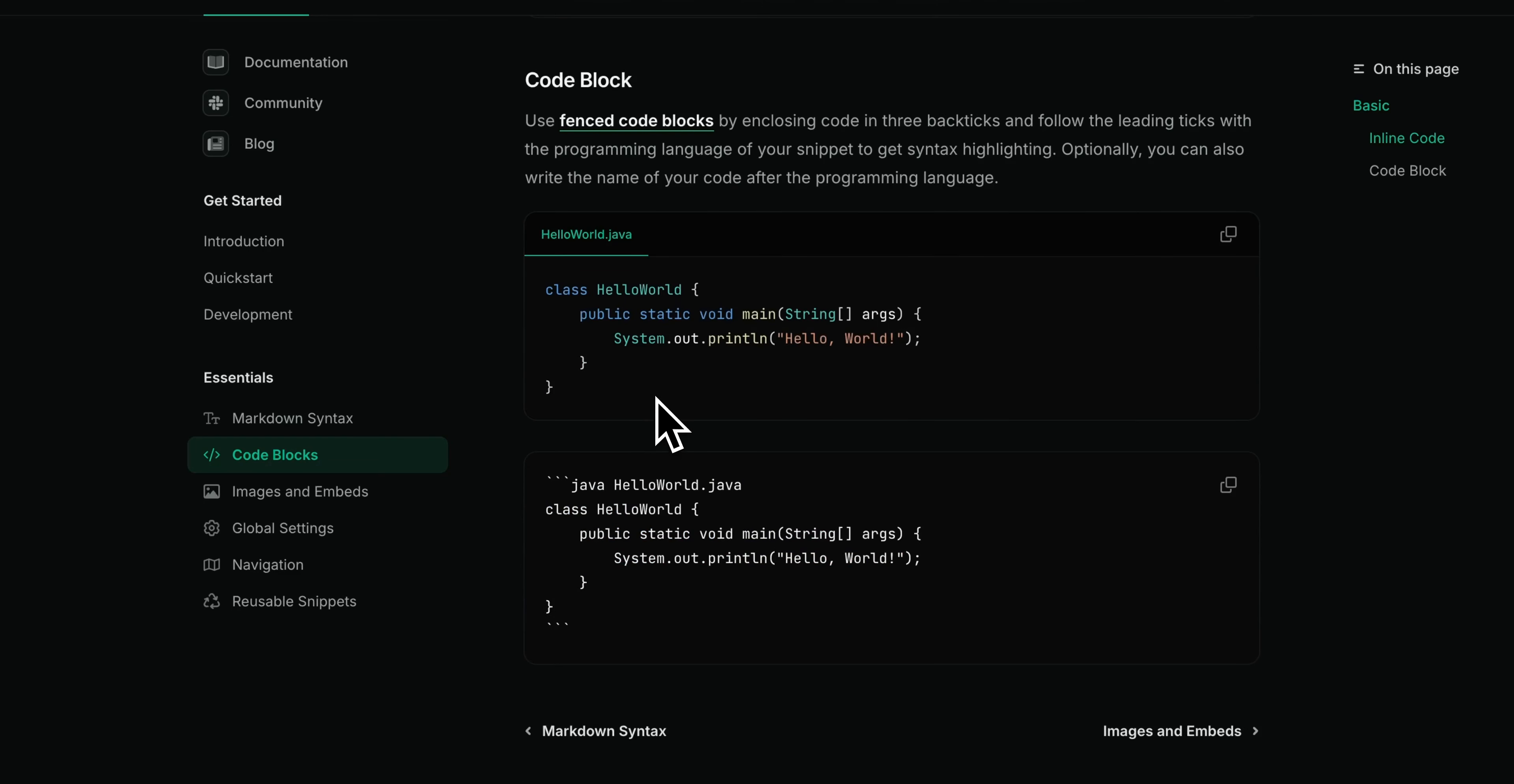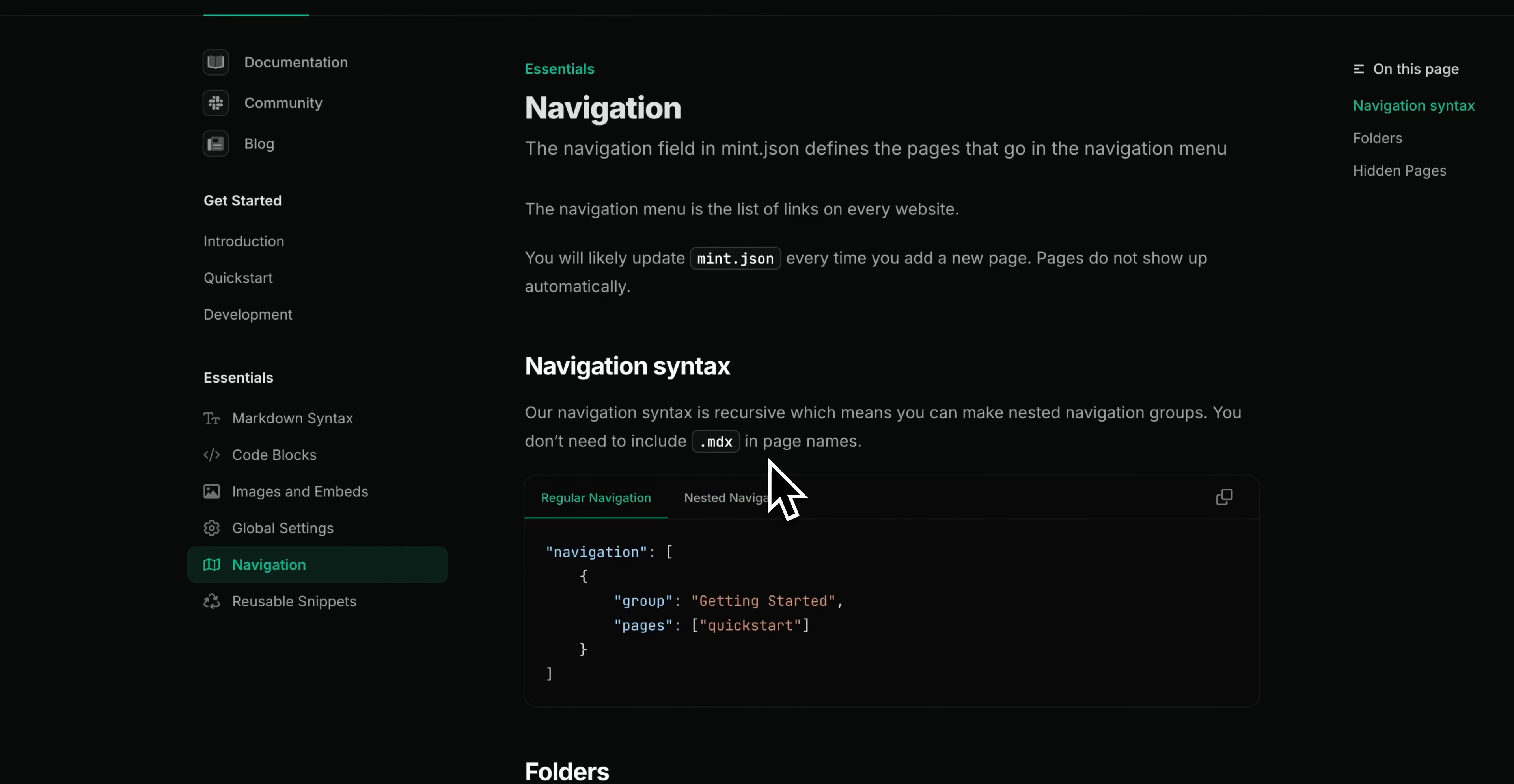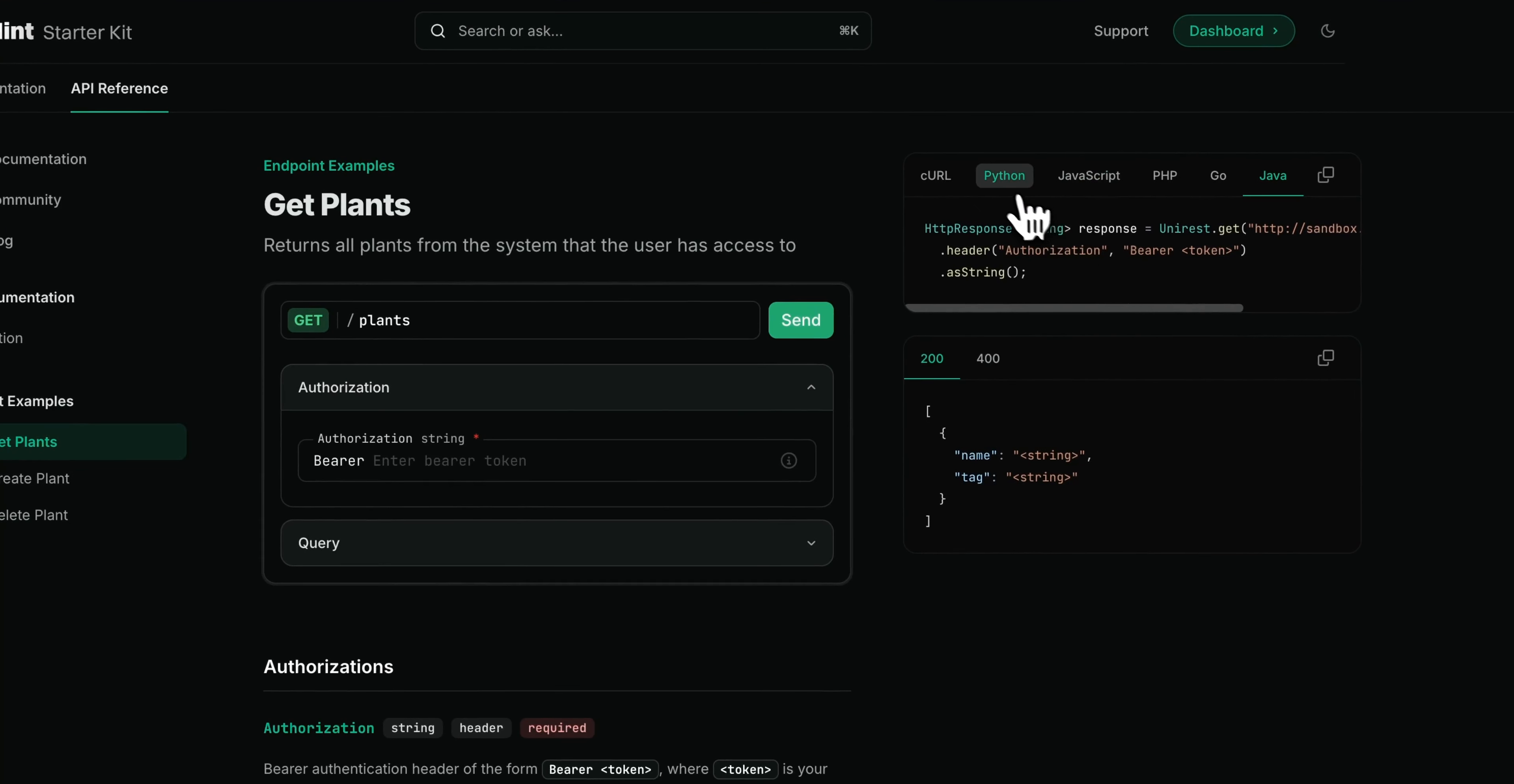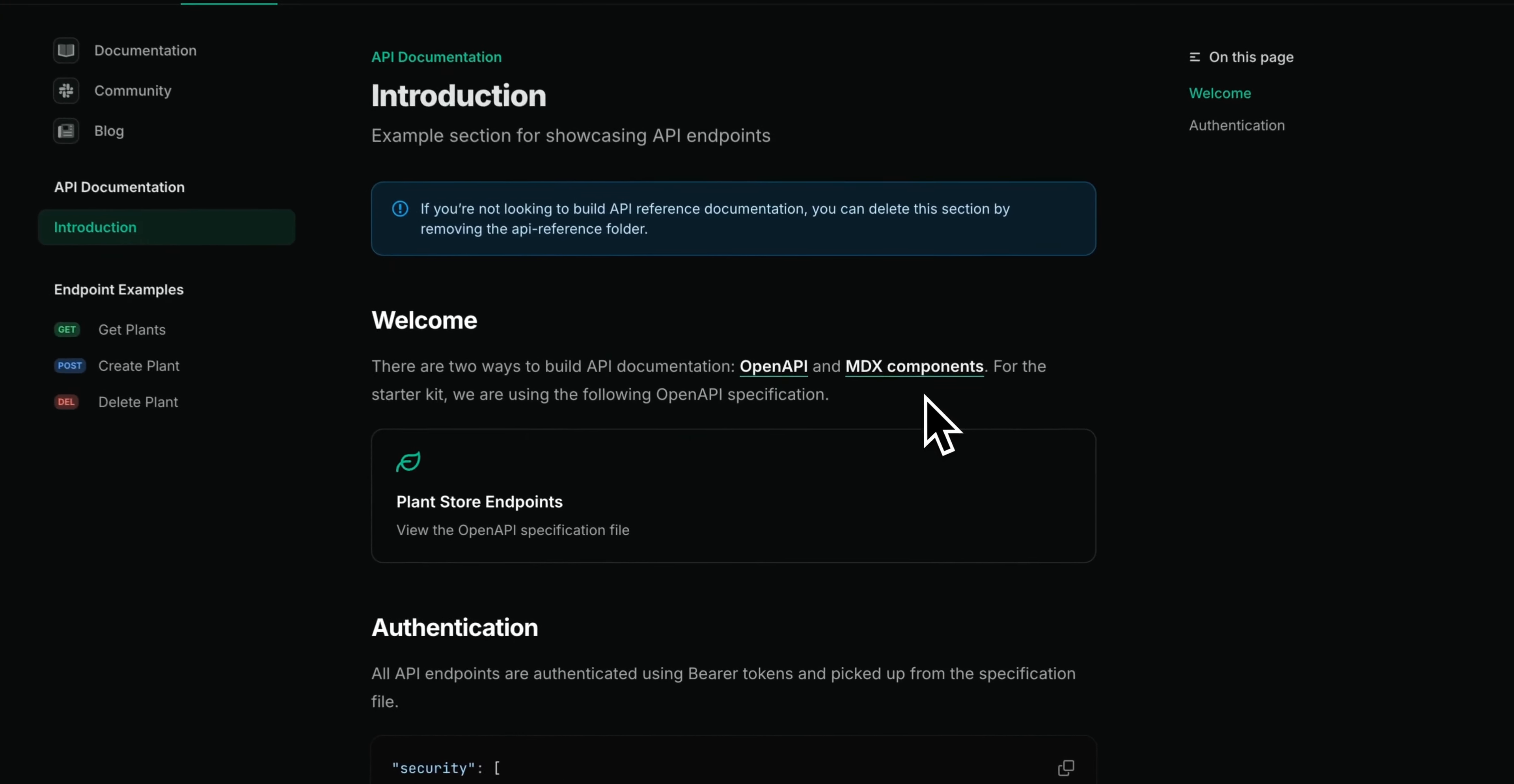They have code block examples. They also have the ability to add inline images as well as embed videos right within your documentation. And you also have the ability to change out things like the global navigation here. The other thing to note is you can set up all of your API specification within here. Here's just a quick example of what that looks like. There are two ways on how you can build out your API documentation. In this example, we're going to be using the OpenAPI specification, but you can also use MDX components as well.